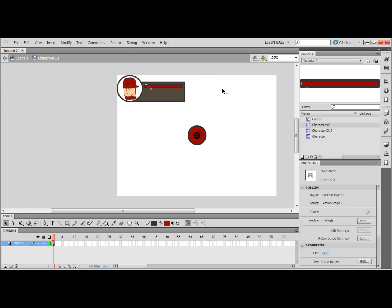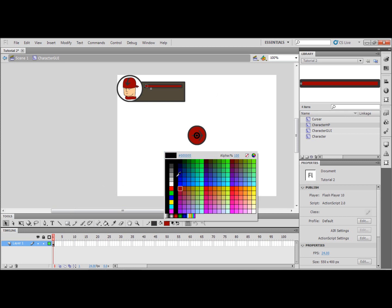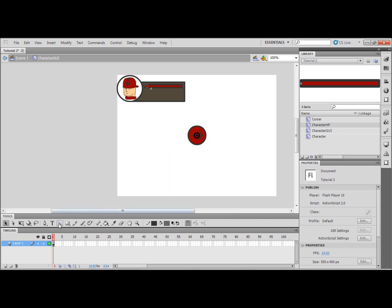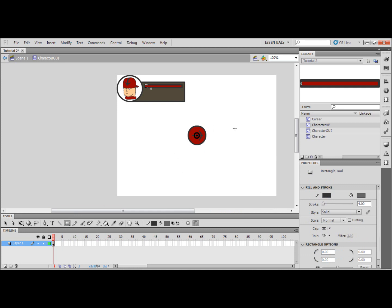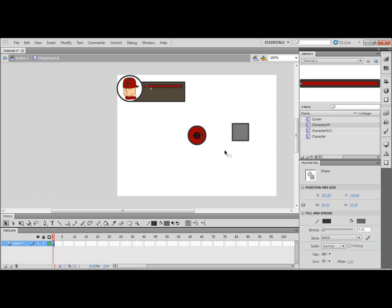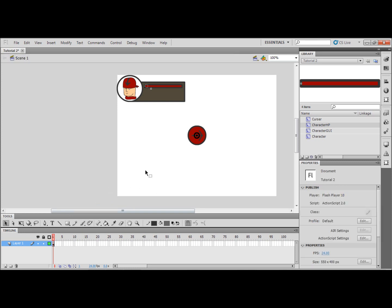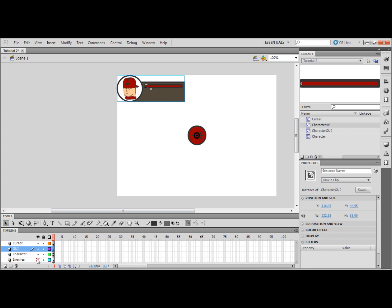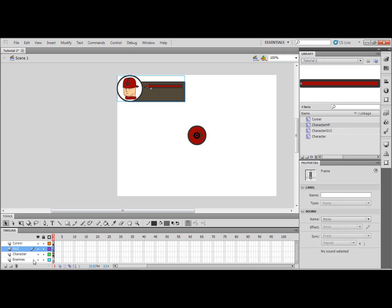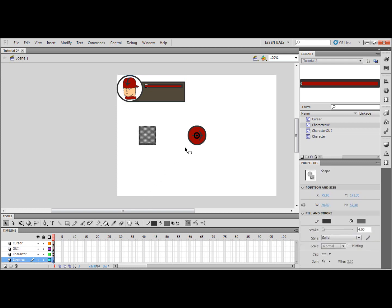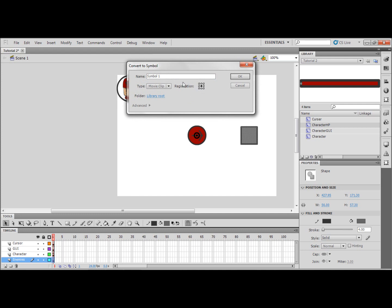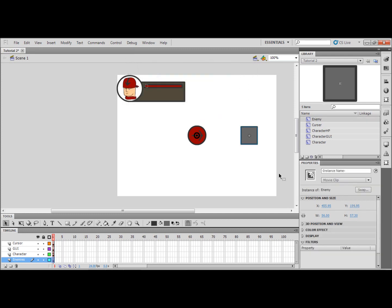Now we need to add in something that's going to actually cause damage to the player so let's just draw a rectangle, or a square, or a square even better. Highlight that, I'm going to control X that because we're still inside of the GUI movie clip. I'm going to go onto the enemies layer and paste it and I'm going to press F8, convert it to a symbol center. I'm going to name it enemy. I'm going to click OK. Give it an instance name of enemy.